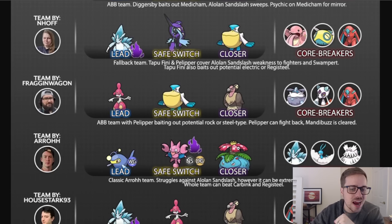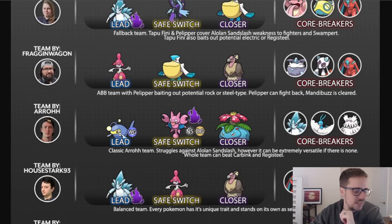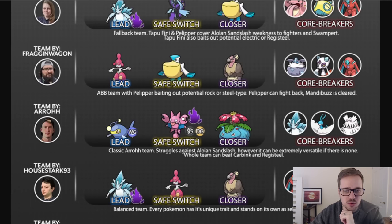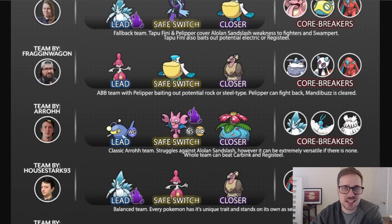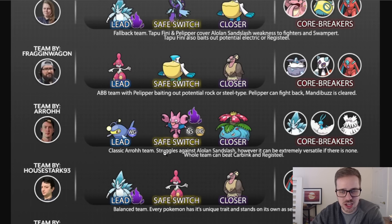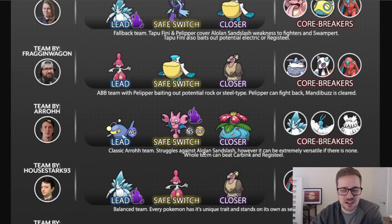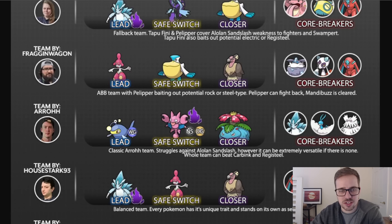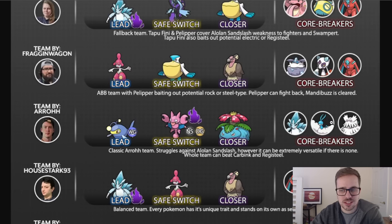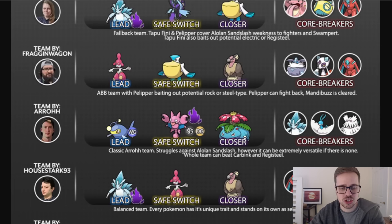Next we got Arrow here with a Water Gun Lantern, a Shadow Gligar safe swap with Night Slash and Dig instead of Aerial Ace on there, and a Venusaur closer. Classic Arrow team, he says. Struggles against Alolan Sandslash, however, it can be extremely versatile if there is none. Whole team can beat a Carbink and Registeel. So definitely a strong team outside of facing off against some of its core breakers, which is going to be Alolan Sandslash and Abomasnow, and you also kind of got to watch out for Altaria because you're doing all basically neutral or resisted damage.